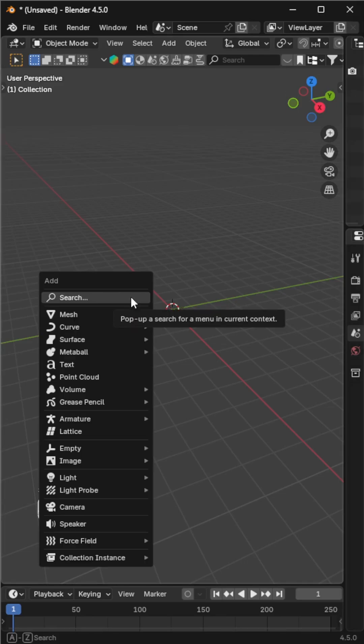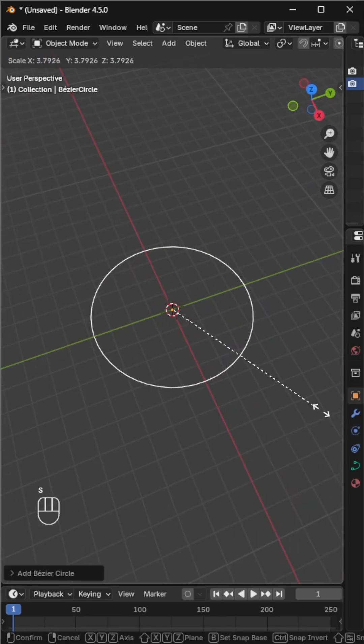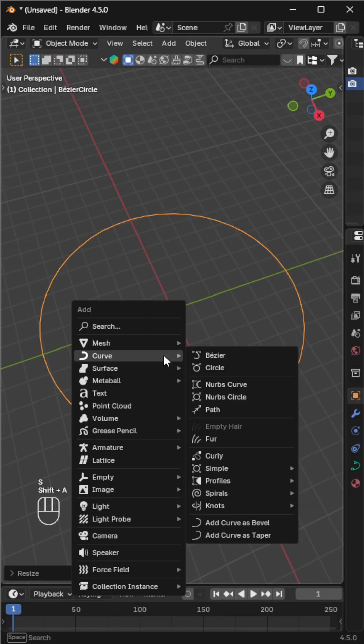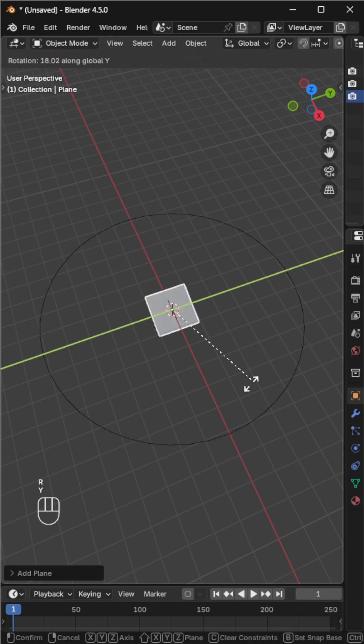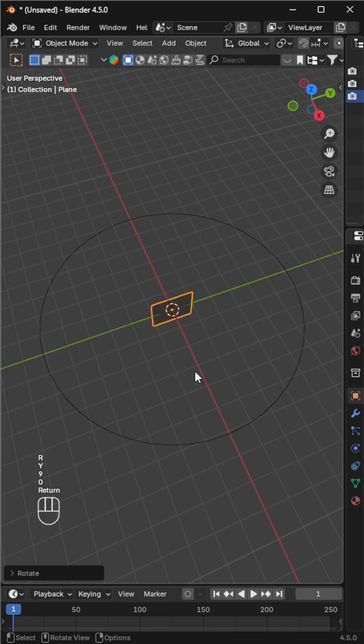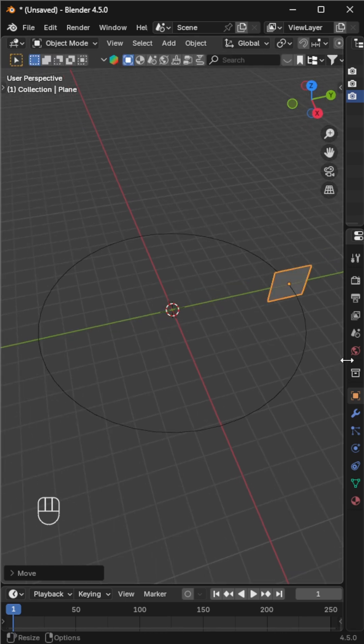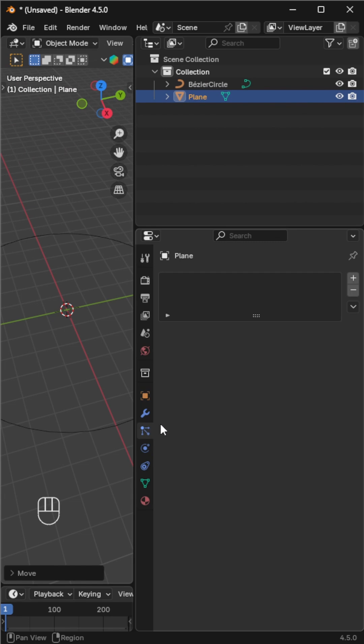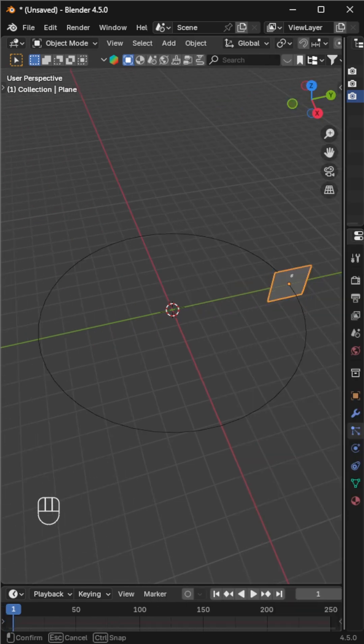Take a circle curve and scale it up as needed. Add a plane for the emitter, rotate it 90 degrees on the y-axis, and move it onto the curve. Add a particle system - the particles will start falling. Select the curve.